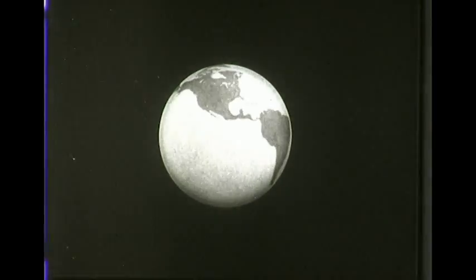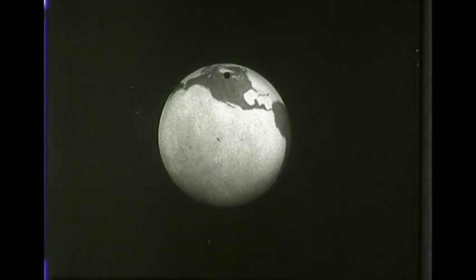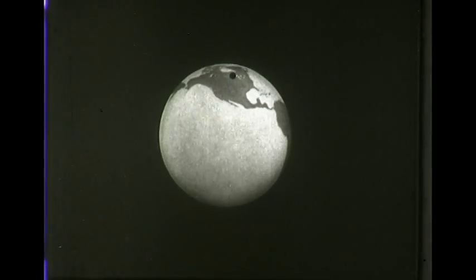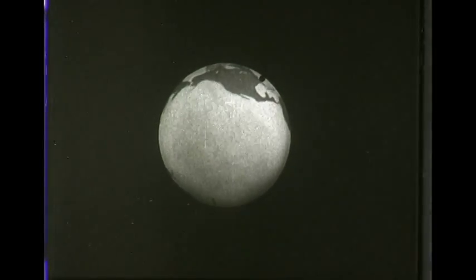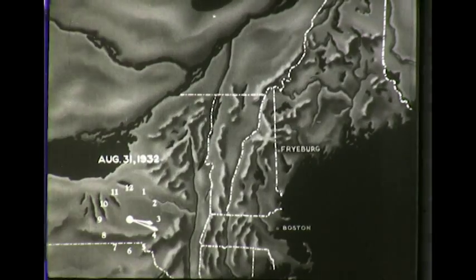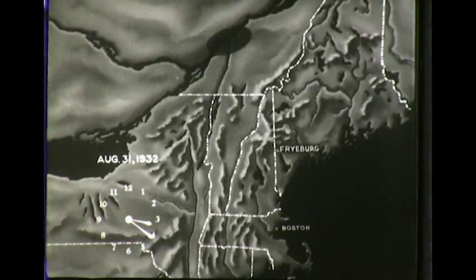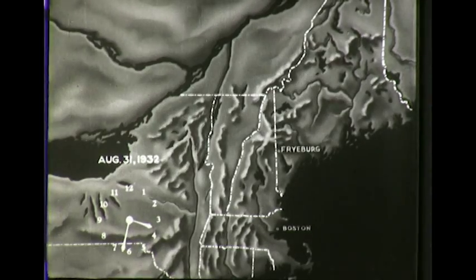But of greater interest is a total eclipse of the sun. From the moon we watch the lunar shadow as it sweeps across the earth during the solar eclipse of 1932. We trace the path of totality upon the earth and see the shadow pass over Freiburg, Maine, from which point we shall photograph the eclipse.